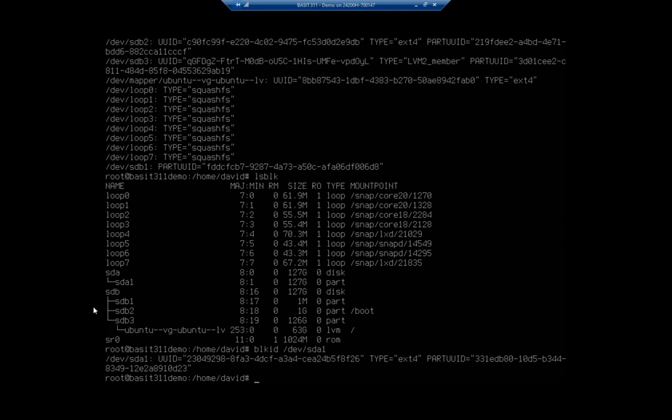And that will give me just that one. And then I need to take this UUID 23049298 dash, you get it. And I need to take that and I need to put that into my FSTAB file so I can write it down or I can flip back and forth between console screens or whatever.